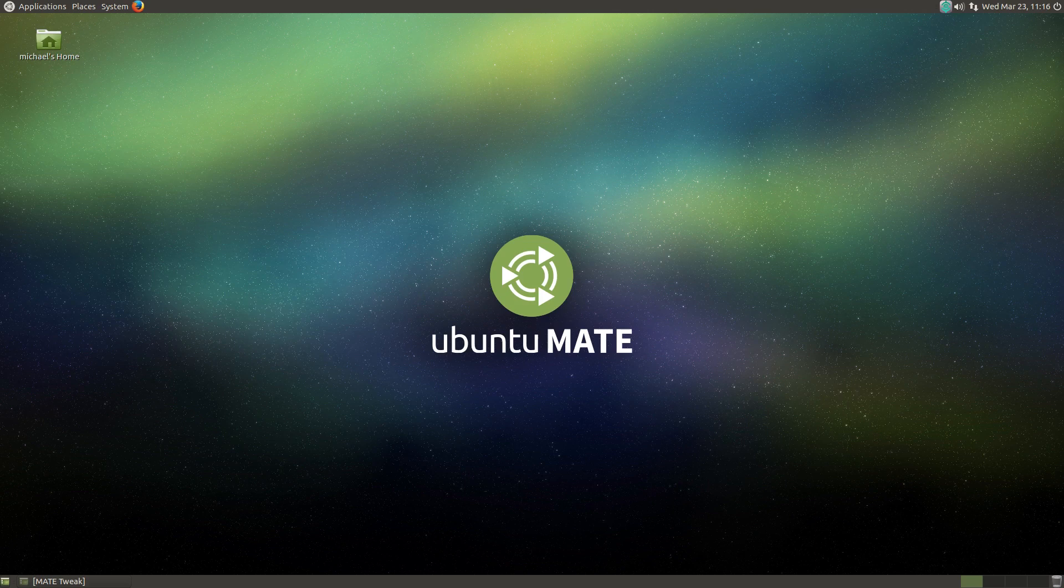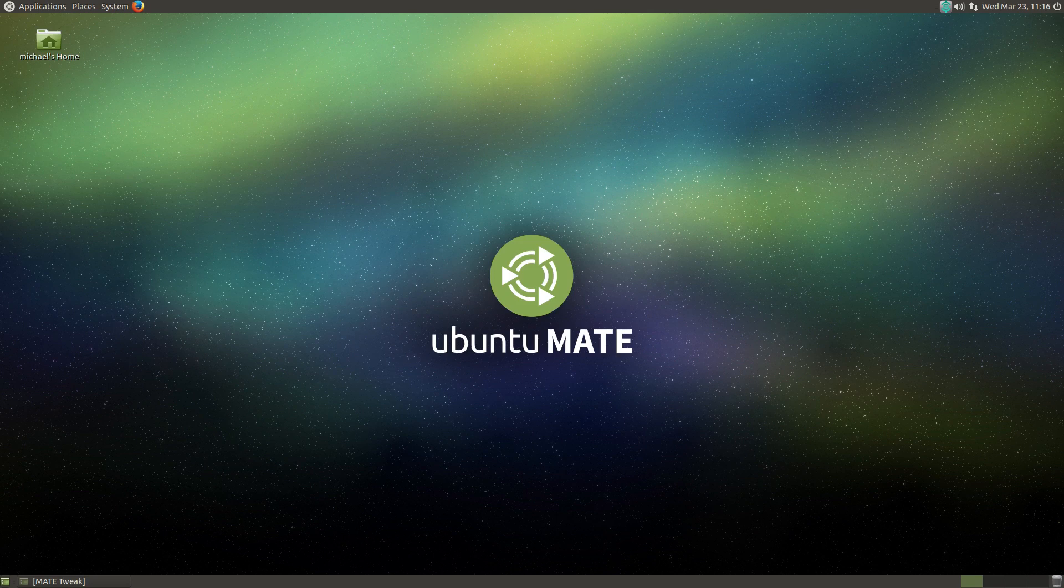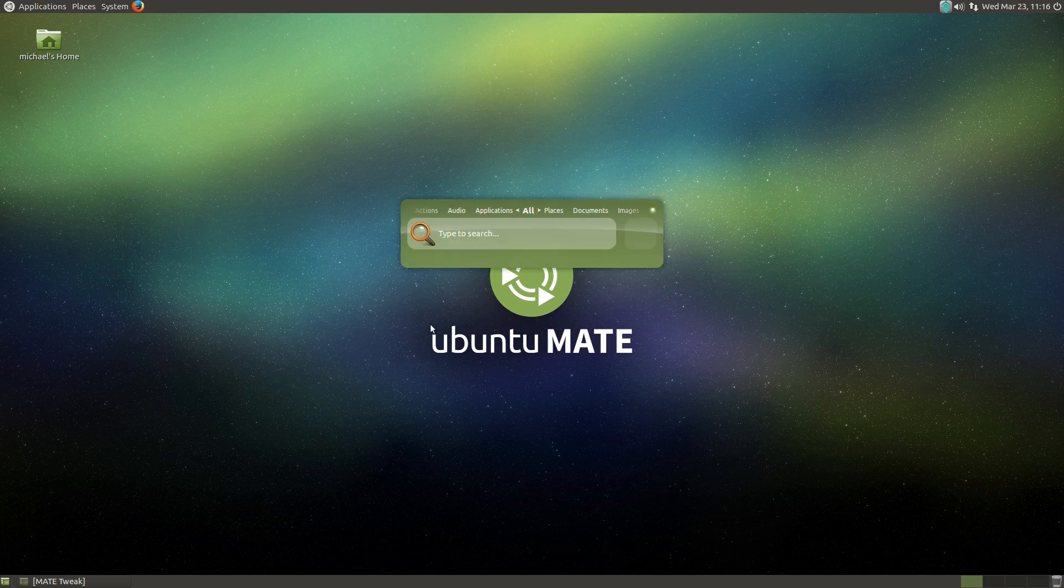This next option is brand new with Ubuntu Mate 16.04, and in my opinion, it's a great idea to add a default option for a launcher utility. If you aren't aware of what a launcher is, there are applications that run transparently in the background until you activate them to complete a task. Synapse has been chosen as the default launcher for Ubuntu Mate 16.04, and I think it is a great choice.